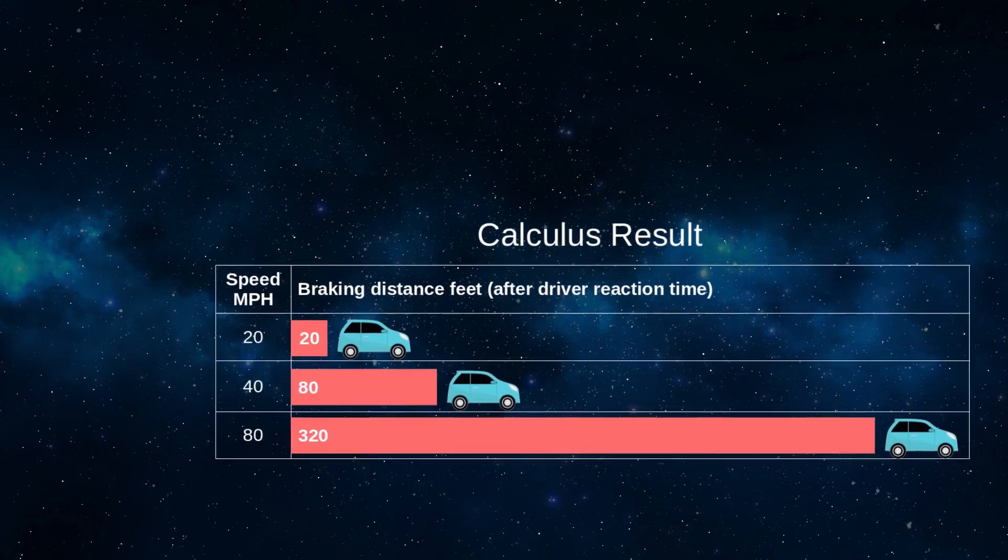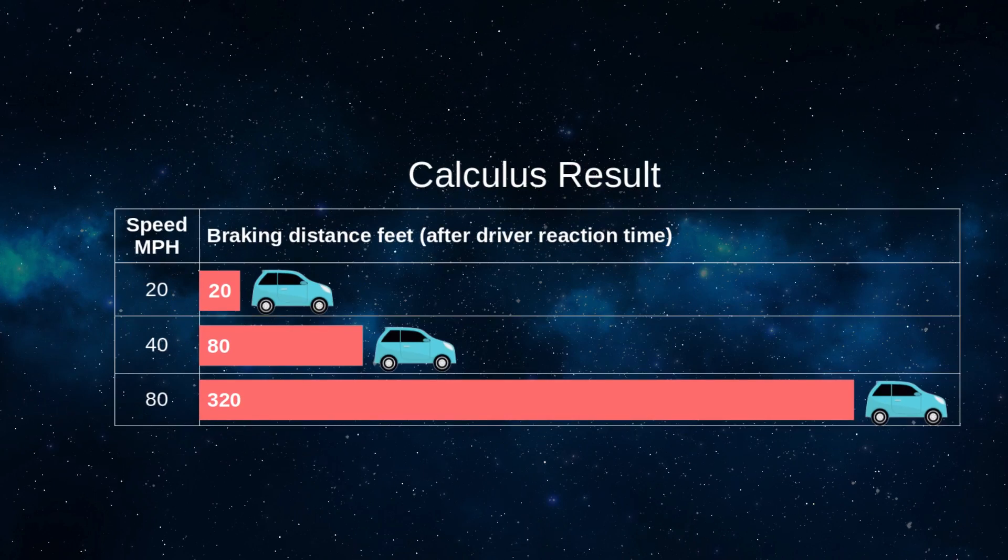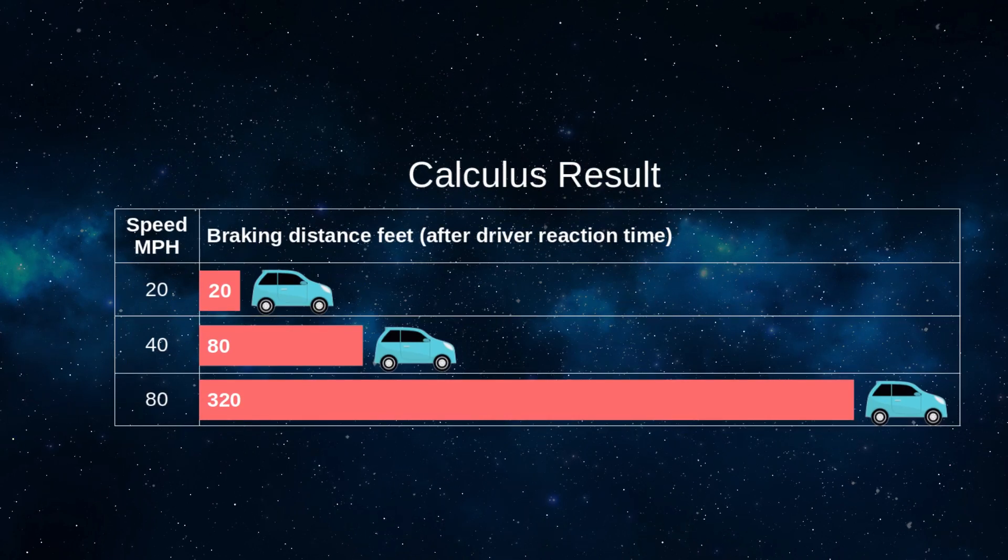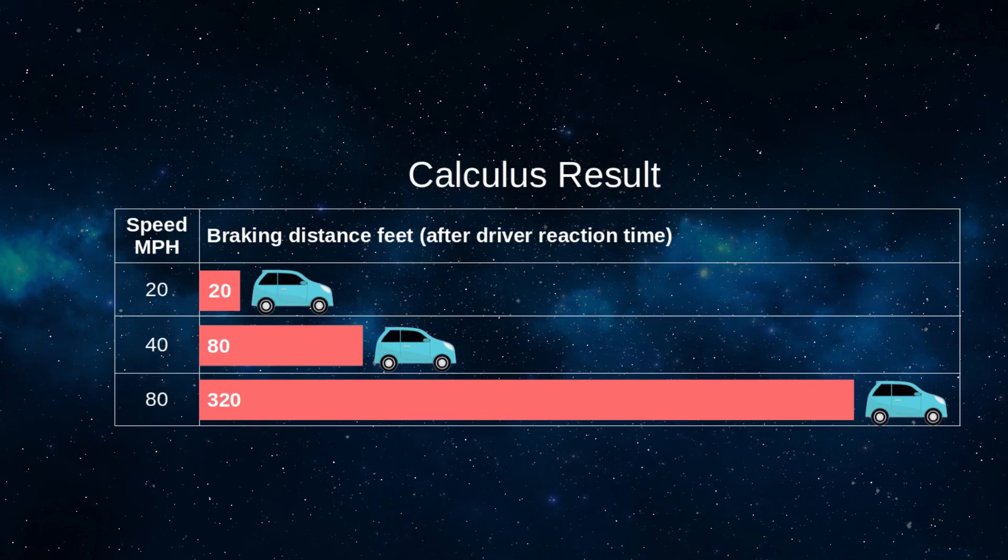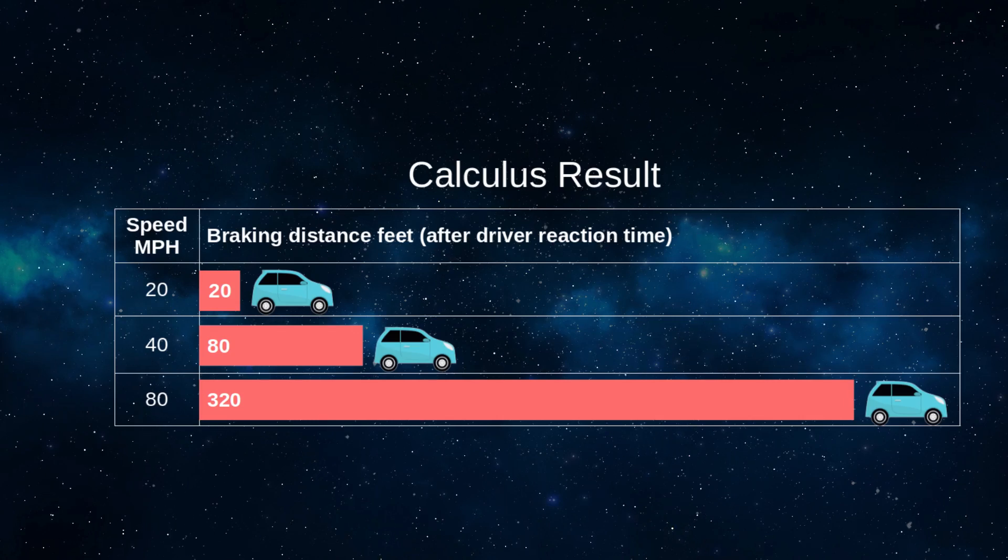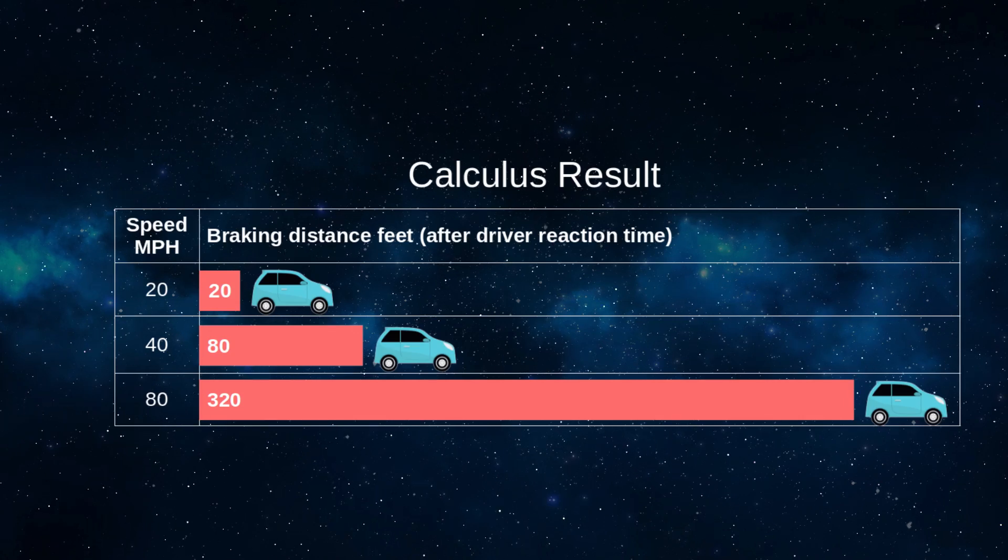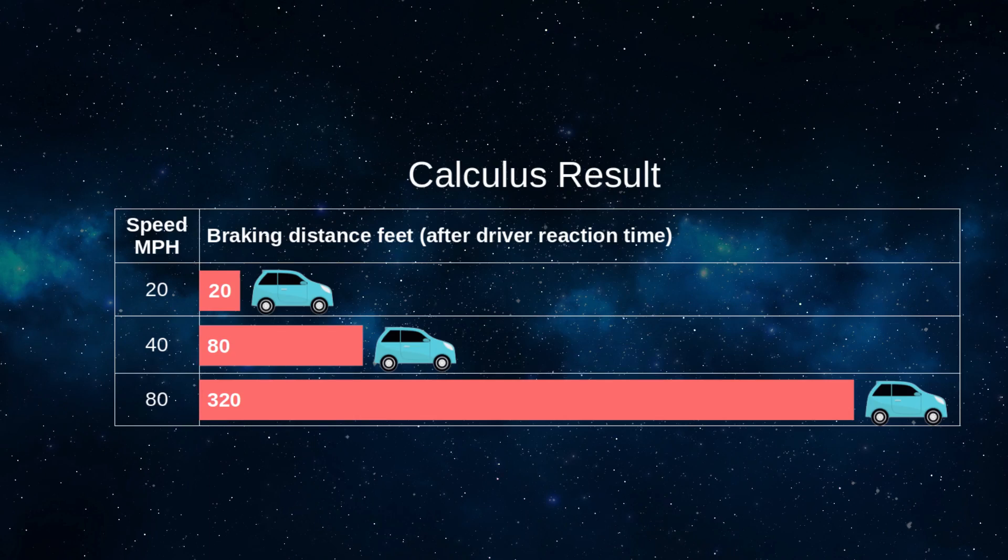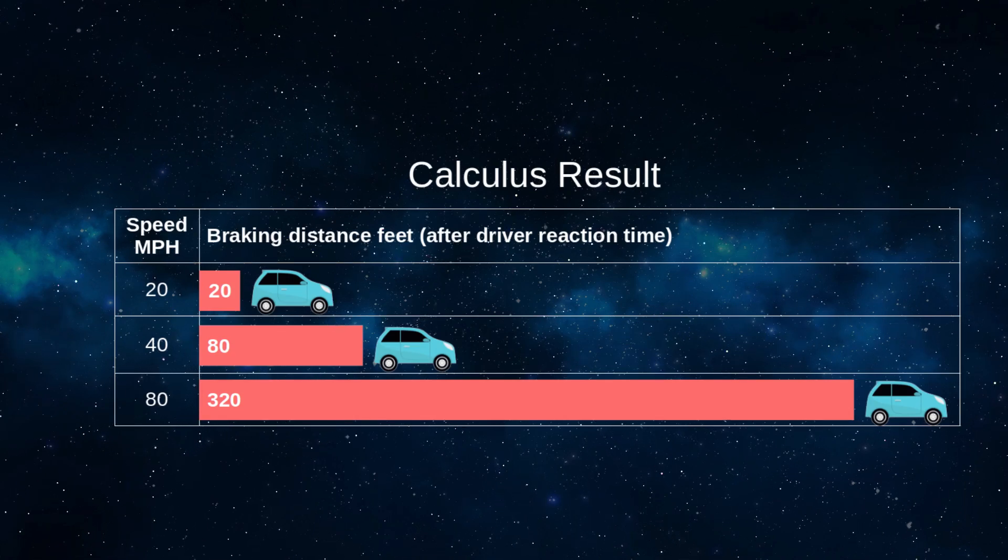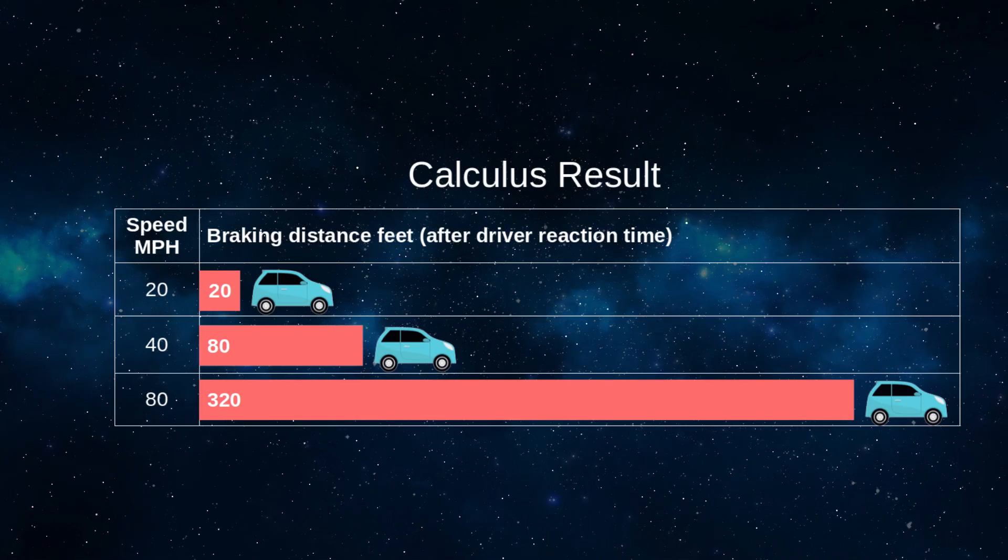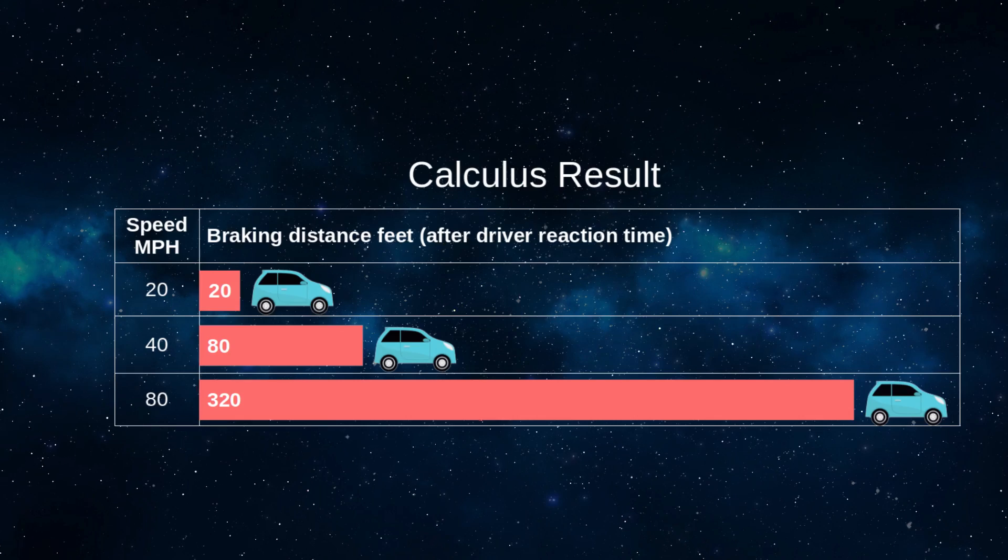Young drivers do not learn this in school, and until they acquire substantial driving experience, their common sense assumptions place them in danger. This is another reason to teach introductory calculus in school. There's a link in this video's description to my article that discusses this car stopping problem in some depth.